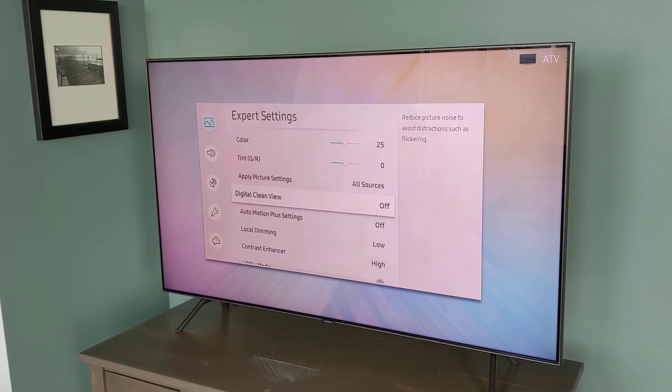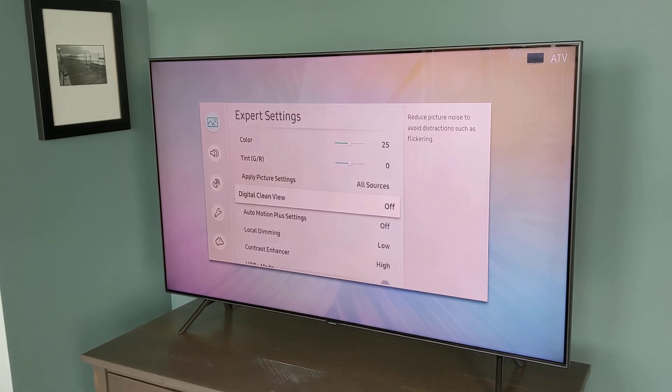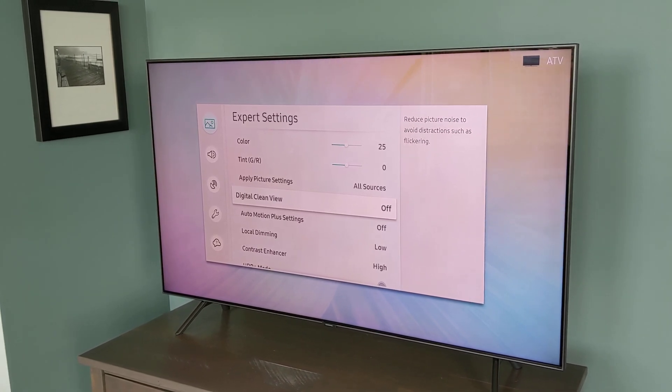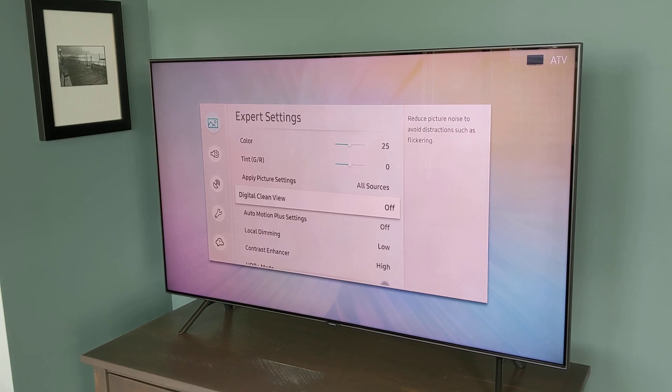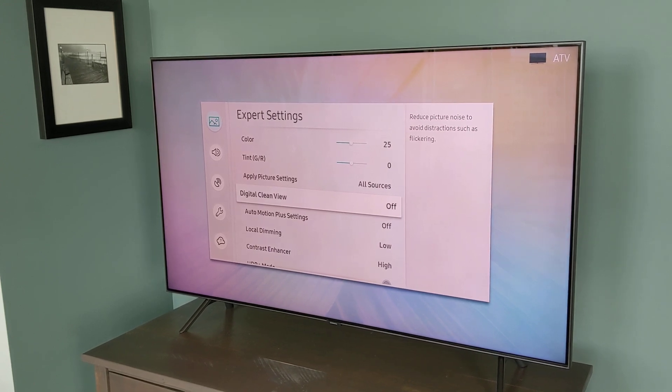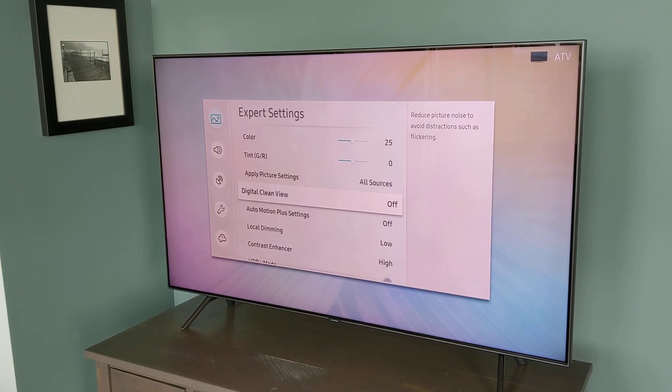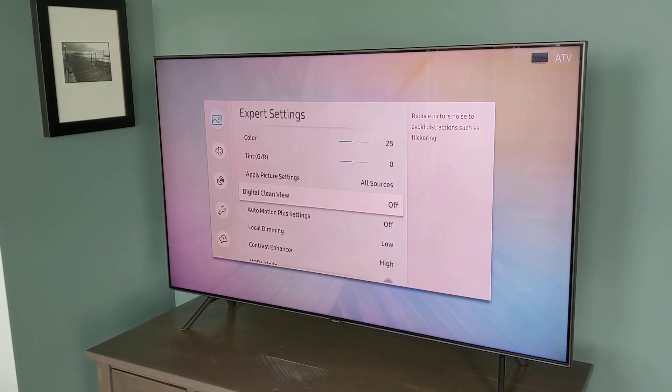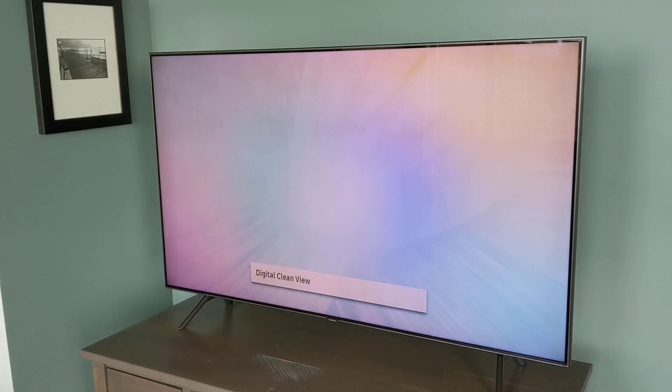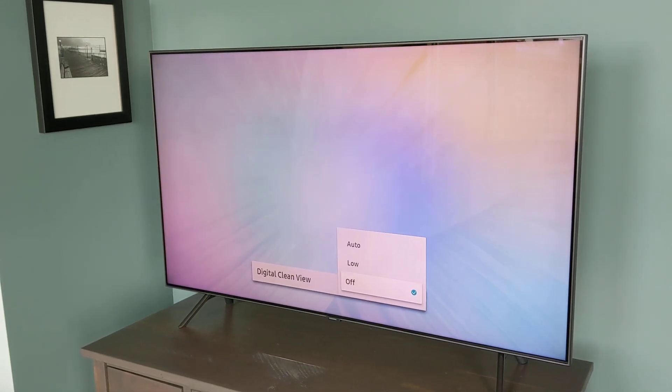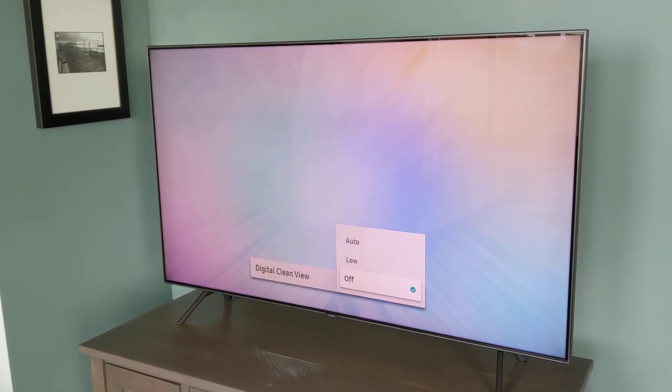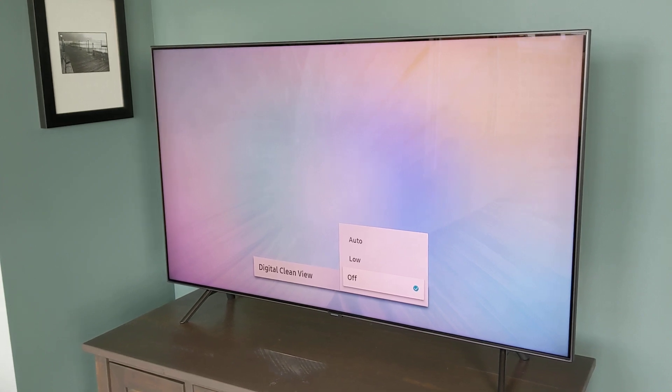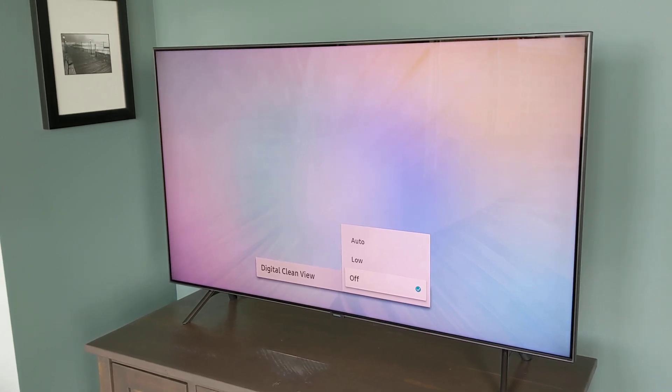What this does is it typically magnifies little bits of distortion in the picture, little grainy or blocky artifacts that are left over from the compression or the magnification of the image. So what you can do is enable digital clean view in the settings of the television. This feature applies a light blur to the picture so that it cleans up any of those distortion or grainy artifacts and gives you a much cleaner image.